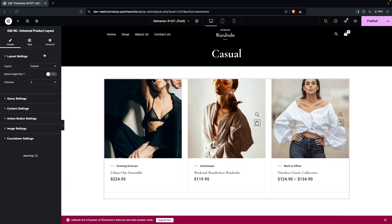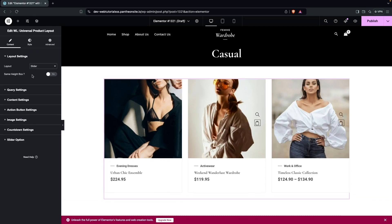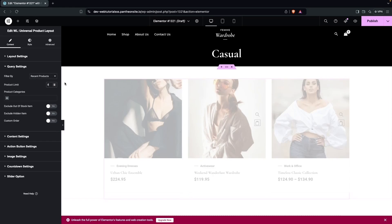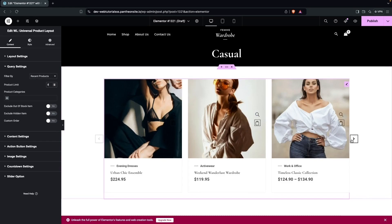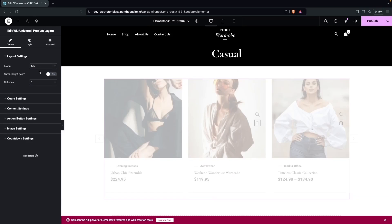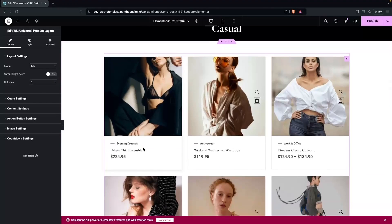Inside the Universal Product Layout, there are multiple options. Under Layout Settings, there are two main options: Slider and Tab. If you change the product count to eight, the slider is visible. Switching to Tab shows all products in tabs — this looks better, so we'll go with Tab.